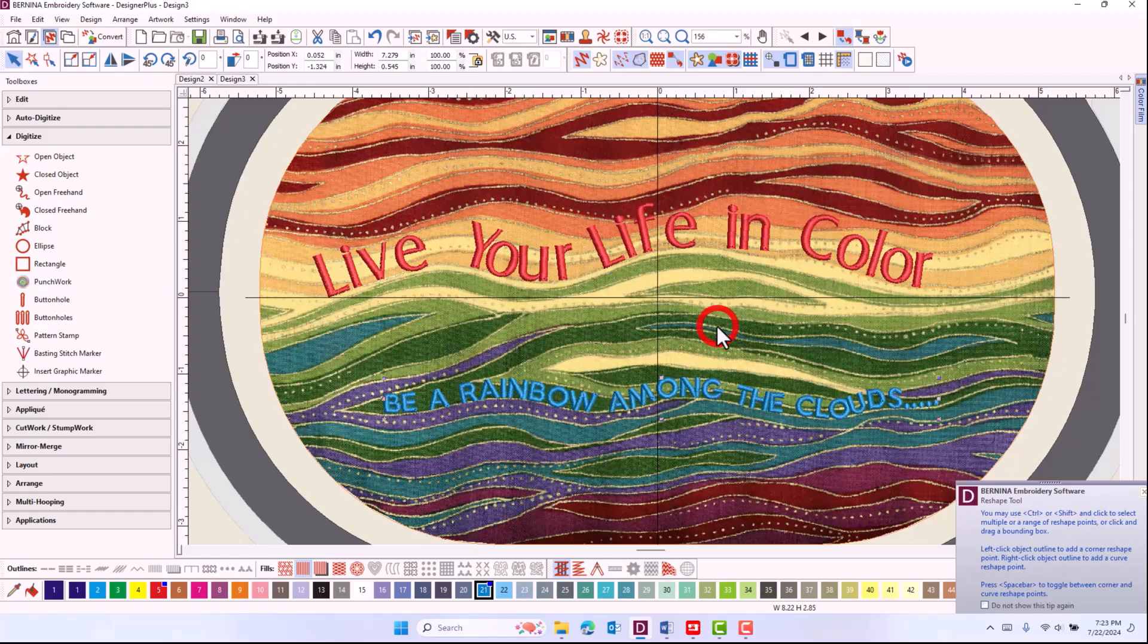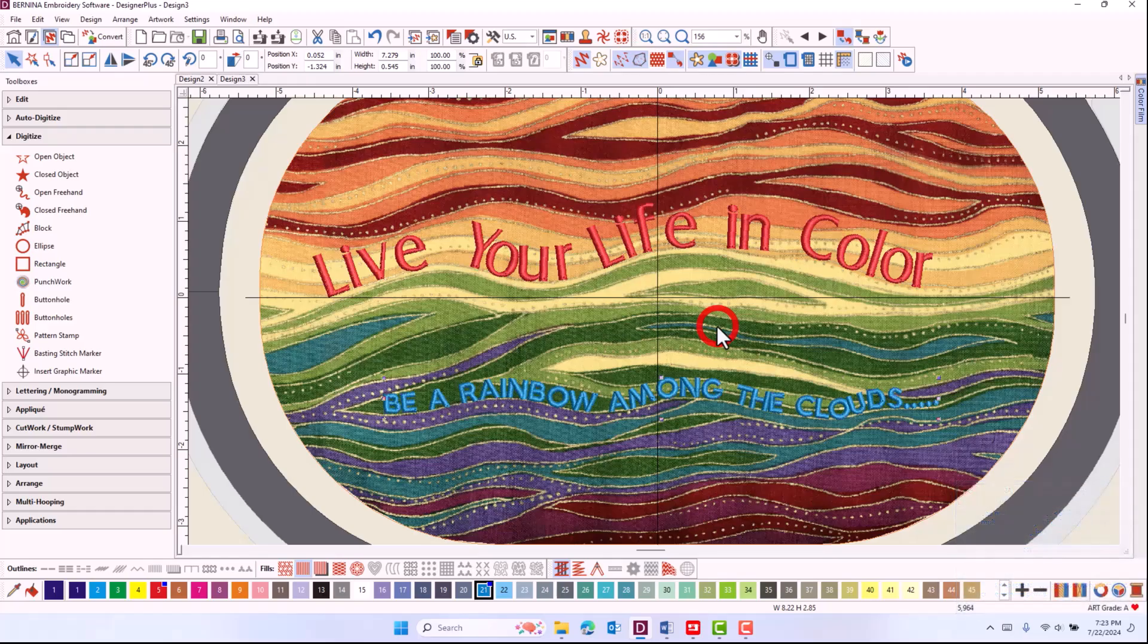Before I send it to the machine, just know that if a different hoop or presser foot is chosen in the software, the scanned image will be removed. You'll create the design in the software after scanning the fabric.